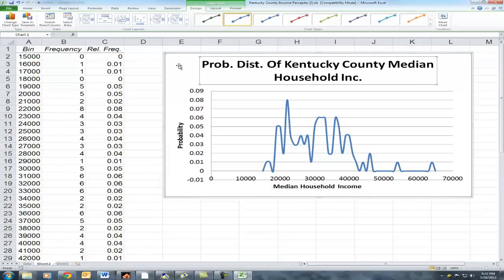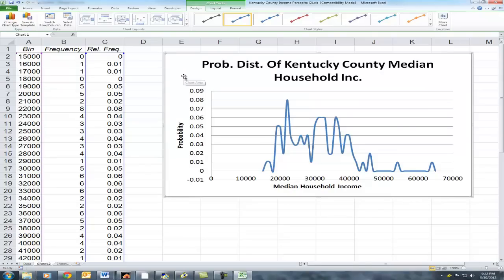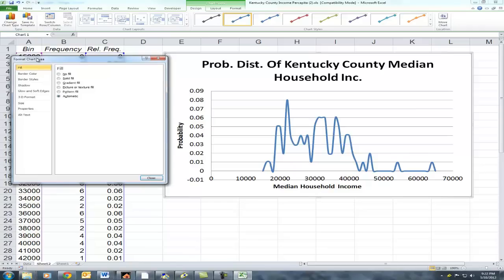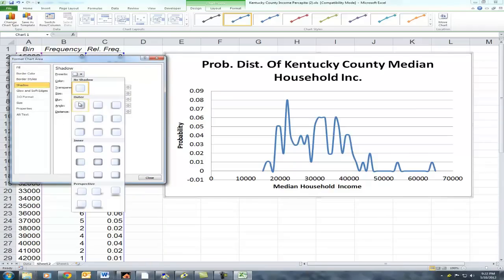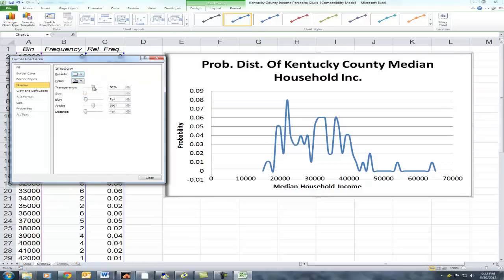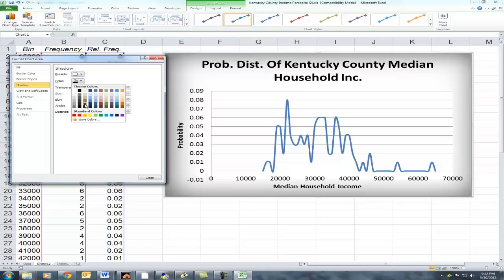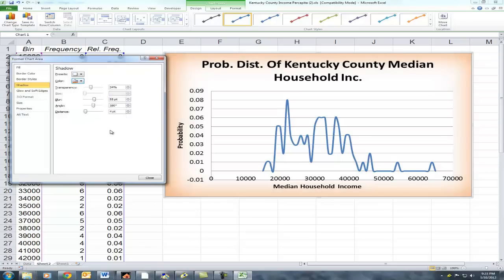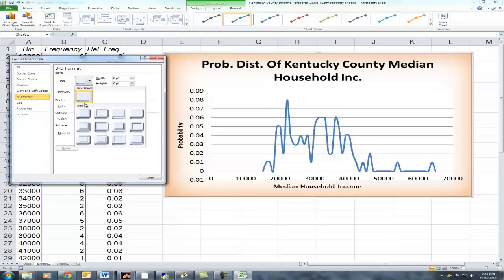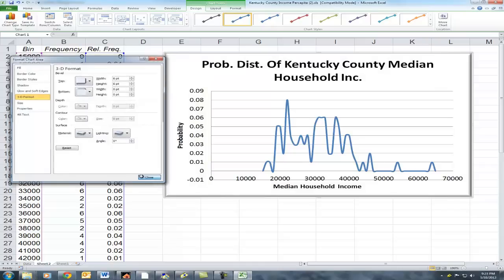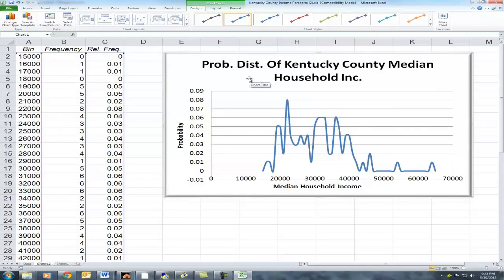Now of course you may want to customize your graph a little bit. You can do that by double-clicking on it. There are a whole bunch of style choices here — we can add a shadow, play with the transparency and blur effect, and also the color. When you're happy with it, you can print it out and be done with it.